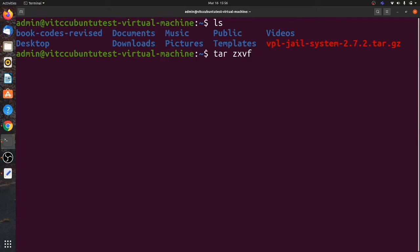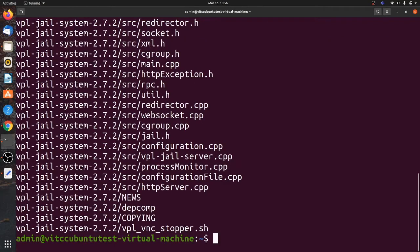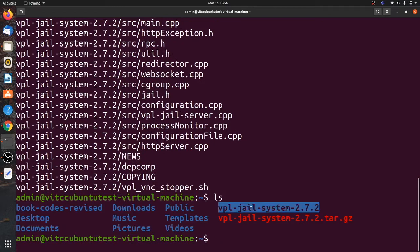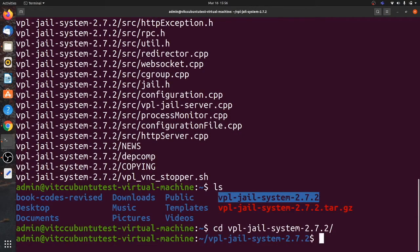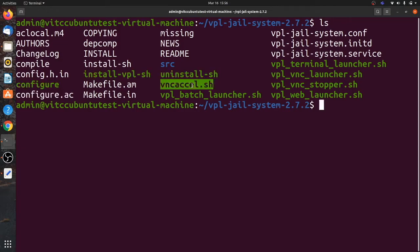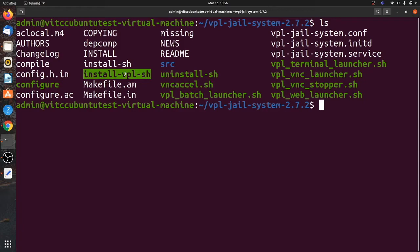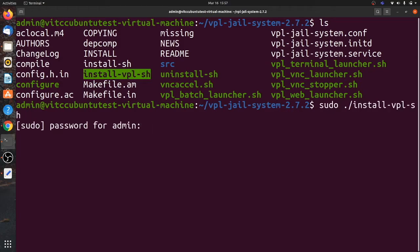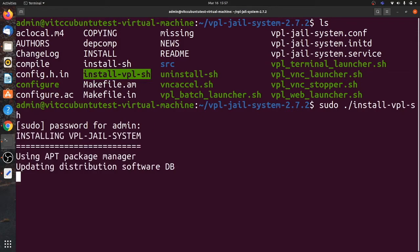To unzip it, the command is: tar zxvf vpl-jail-system. You can see that it extracts into a folder. Then navigate with: cd vpl-jail-system-2.7.2. Once inside, you can see the configuration files: install_vpl.sh, uninstall, vnc, accelerator, and many others. To start, we go with installing using sudo ./vpl-install.sh.